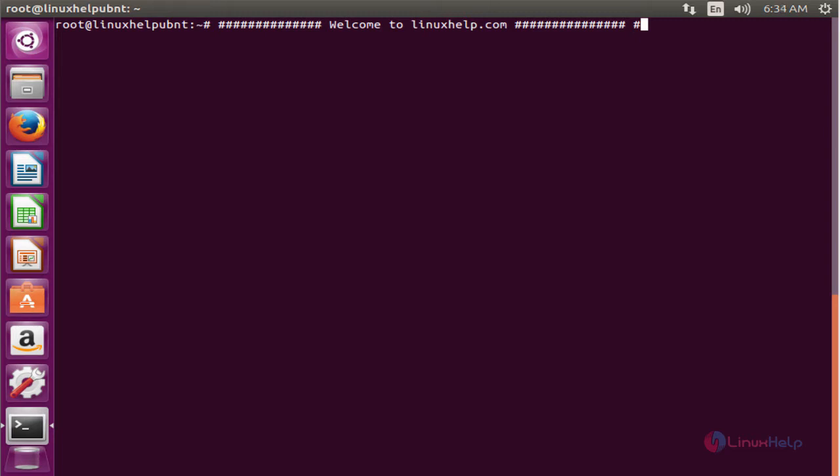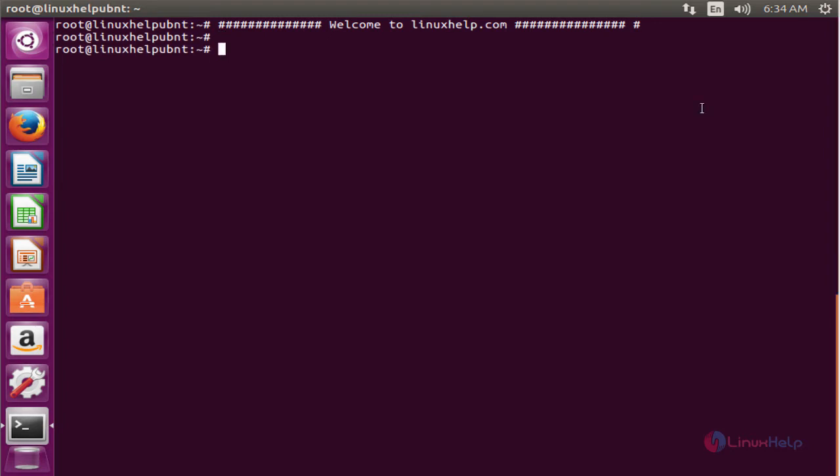Now we see the command to install Media Encoder. The first command is to add the repo in the source list. The command is vim /etc/apt/sources.list.